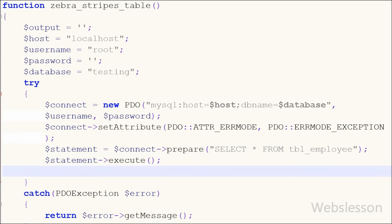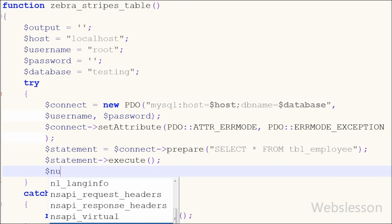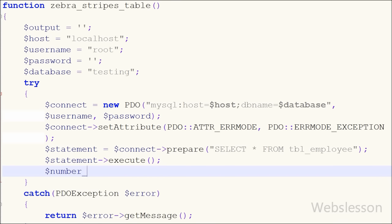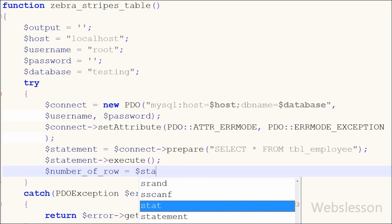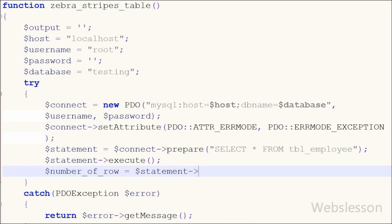After this I want to get the number of rows fetched from the table. So I have written the numberOfRow variable equal to the statement variable with the rowCount method. This method returns the number of rows affected by the last SQL statement.